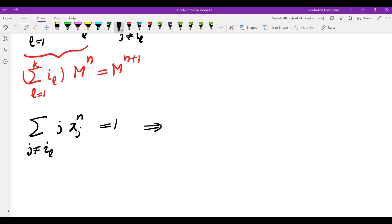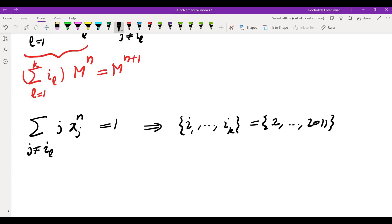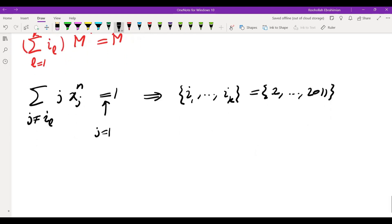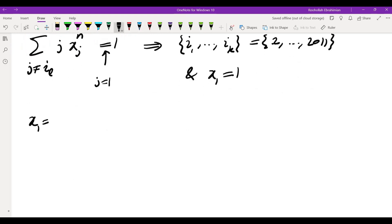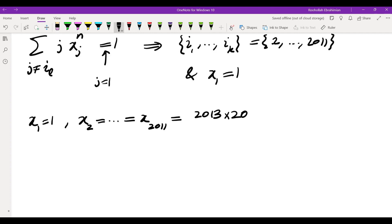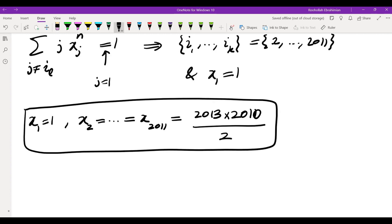What does that mean? It means i1 through ik must be the indices 2 through 2011, because the only way this equality holds is if there is just one remaining j, namely j equals 1, with x1 equals 1. So x1 is 1, and x2 through x2011 are all equal to m. We saw earlier this is only possible if the sum equals 2013 times 2010 divided by 2. So that is the only solution to this problem, and that brings me to the end of this video. I will see you in the next video. Thank you.